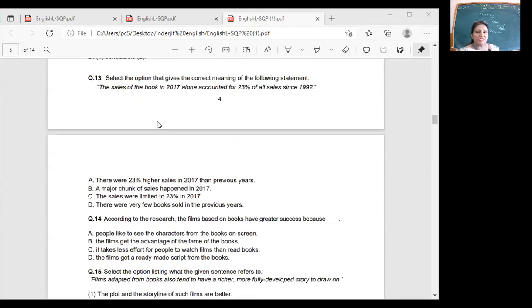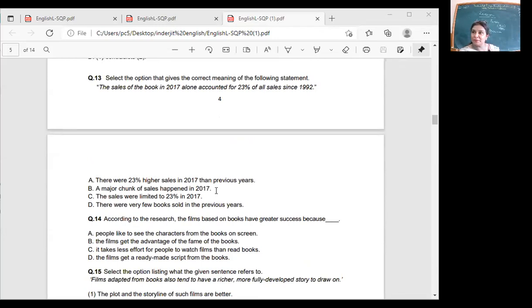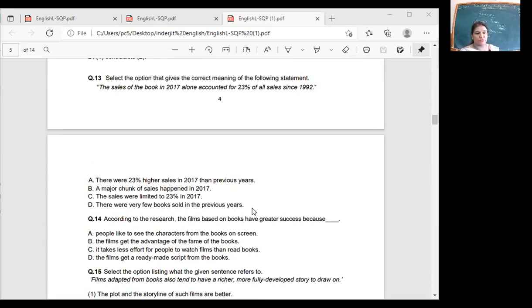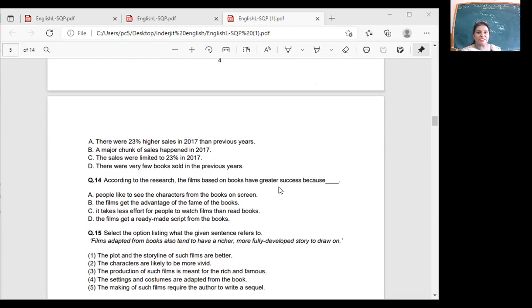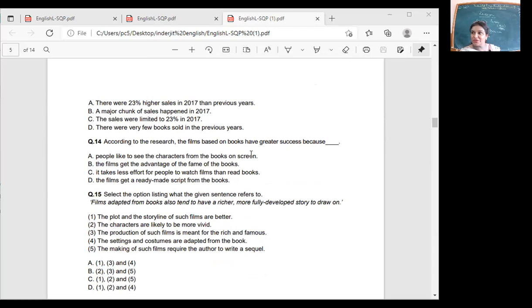The sales of the book in 2017 alone accounted for 23% of all sales since 1992. Were there 23% higher sales in 2017 than previous years? A major chunk of sales happened in 2017. Sales were limited to 23%? There were very few books sold in previous years? So in 2017, a major chunk of sales happened.